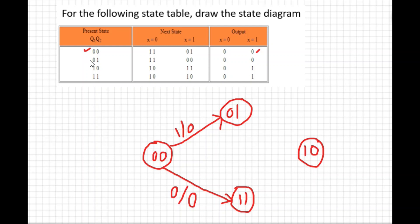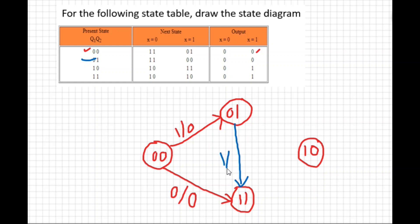Now for state 01: state 01 will go to state 11 when x=0. Draw an arrow from 01 to 11. What is the output? The output is 0, so label this transition x=0 / output 0.